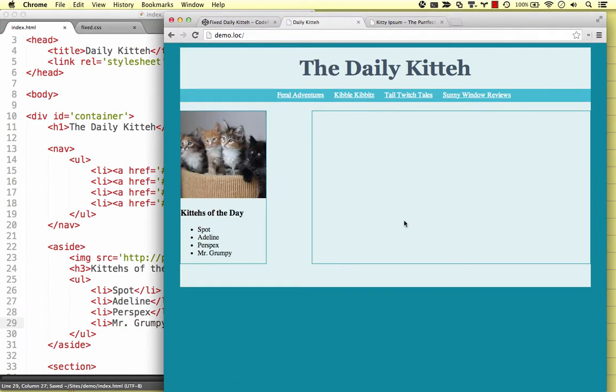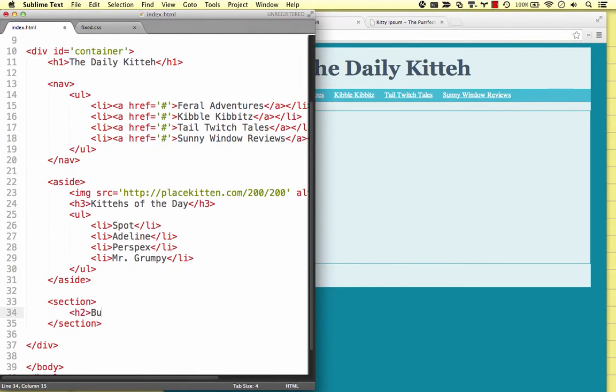The left aside looks good. Let's move to the right section. Same deal here, so we'll fast-forward again.